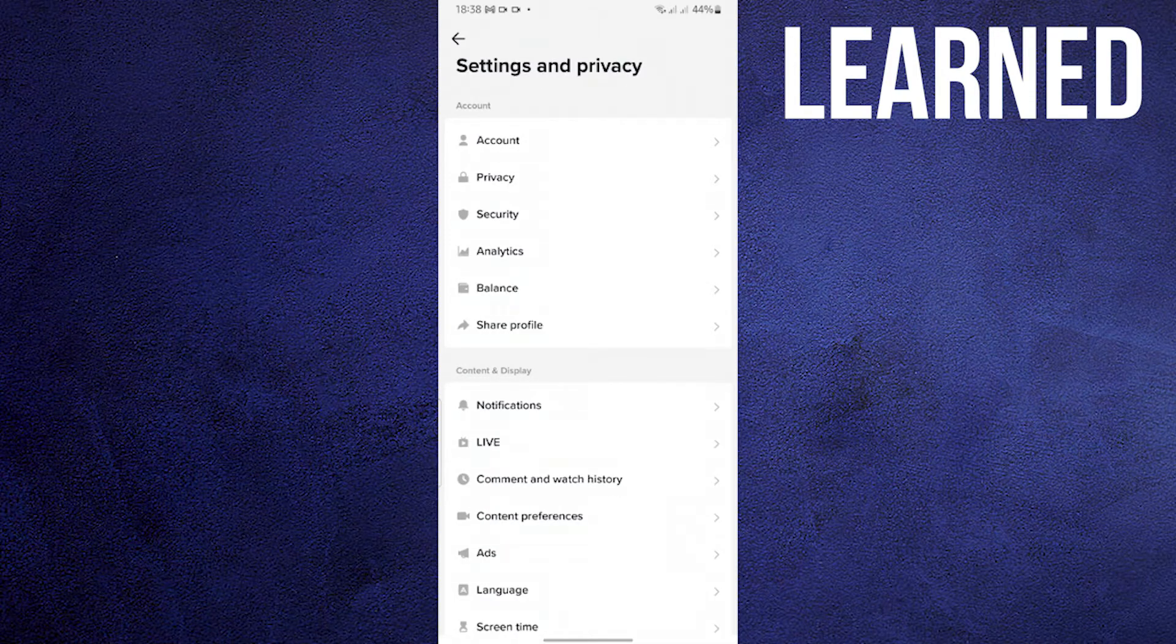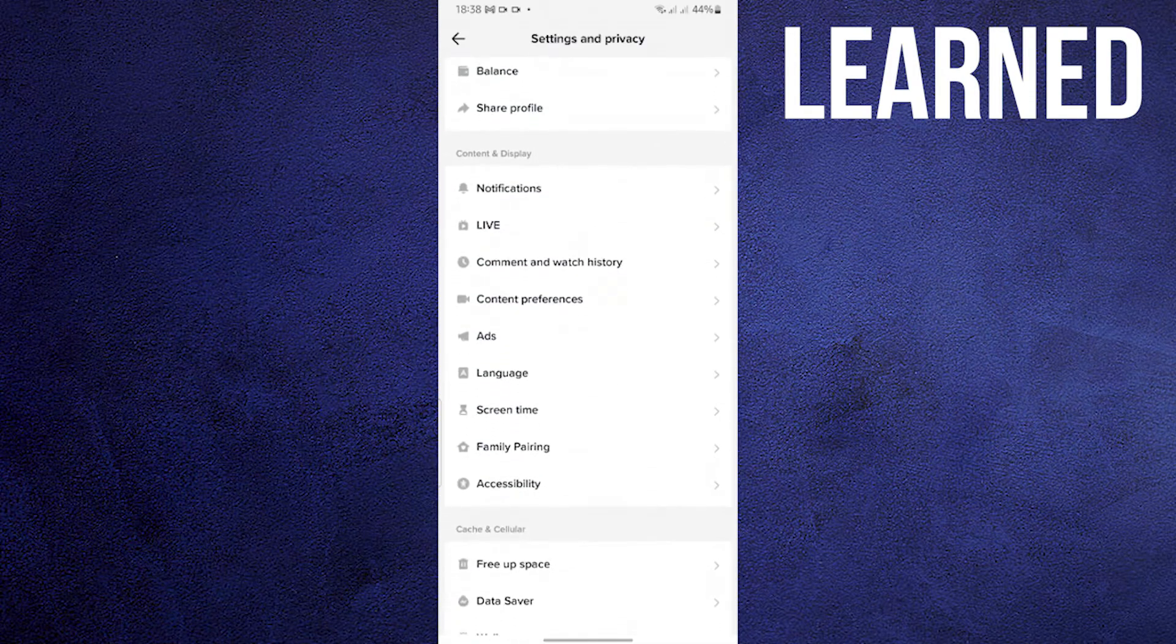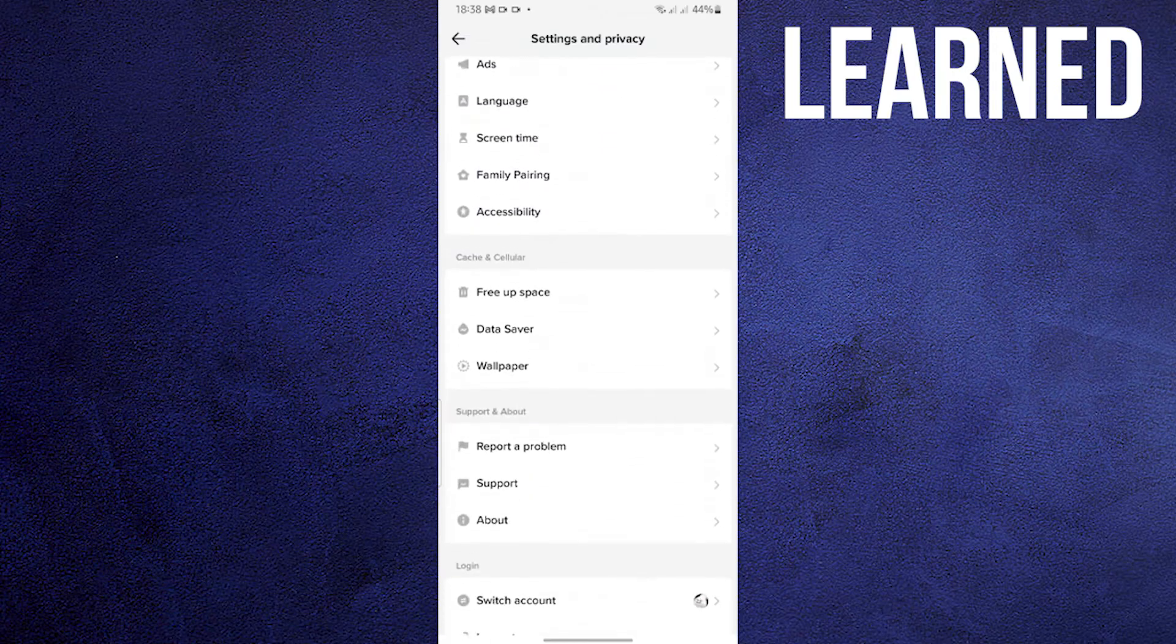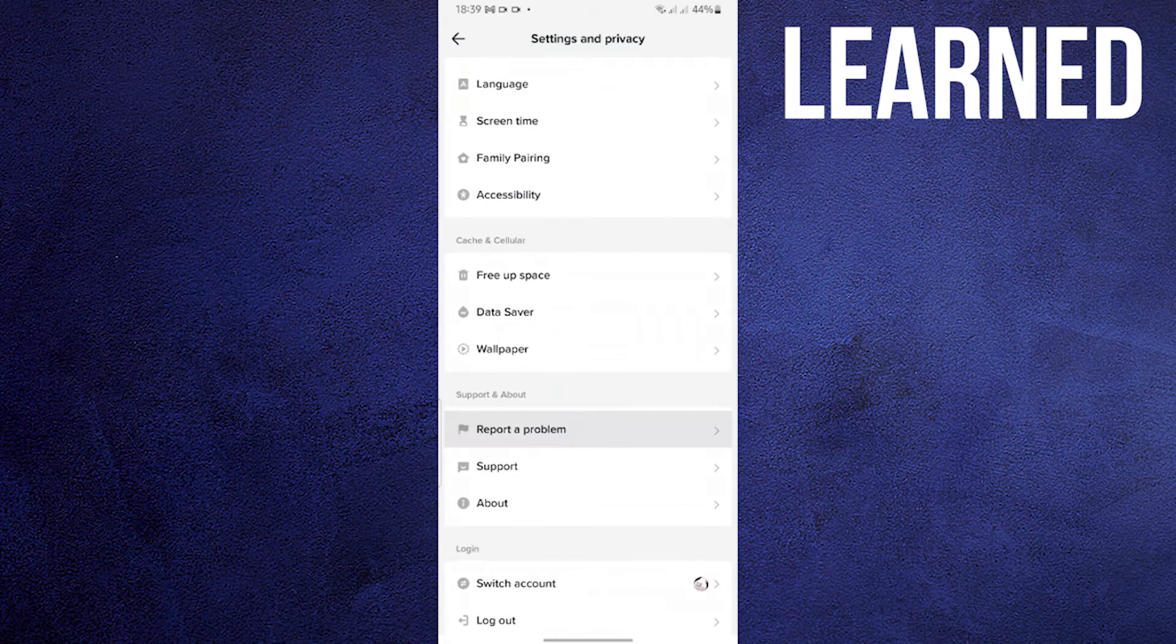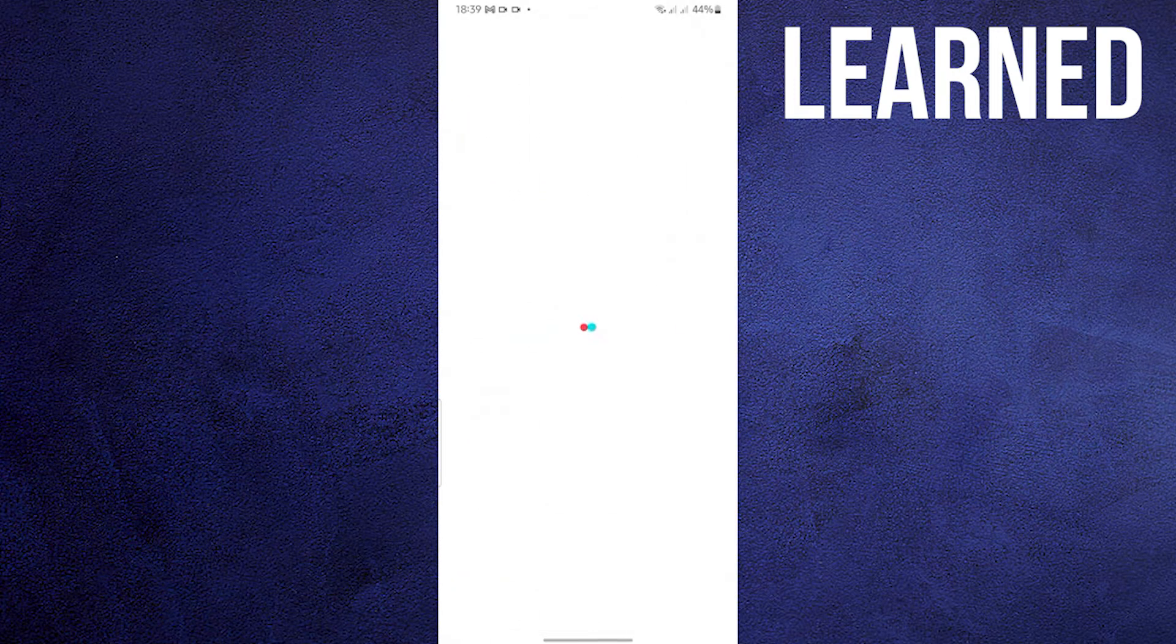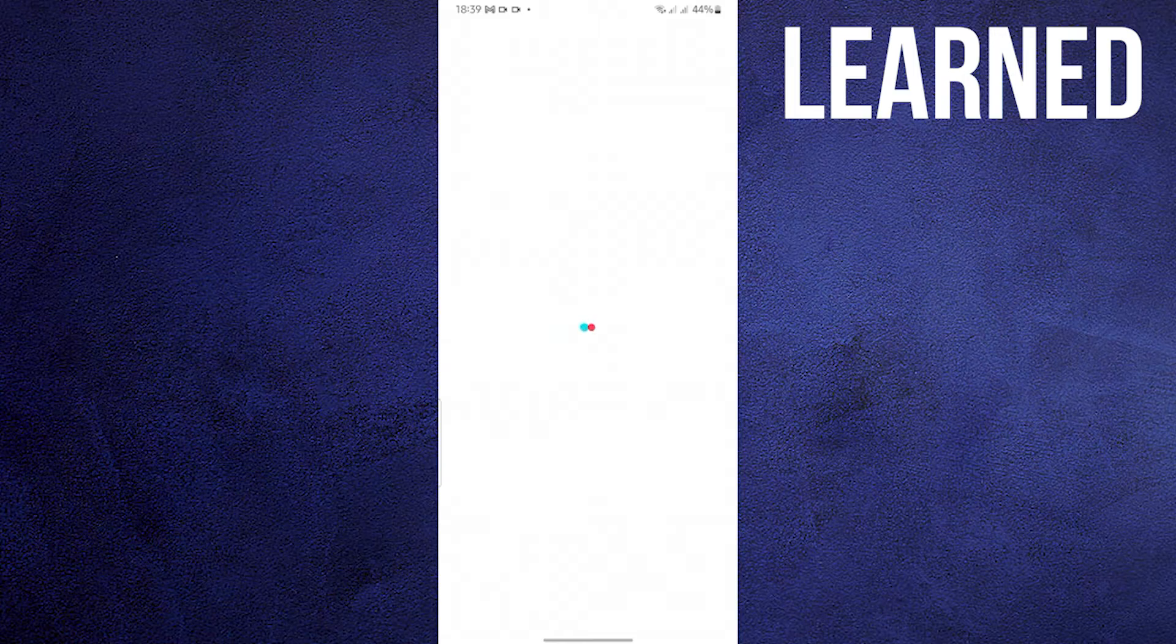Once on Settings & Privacy, scroll down. Tap on Report a Problem. Wait for the window to load. This will take some time.